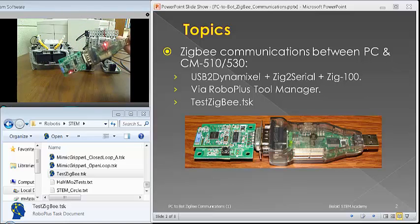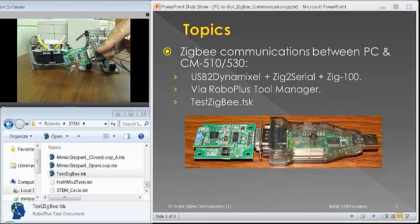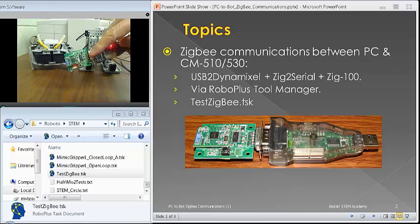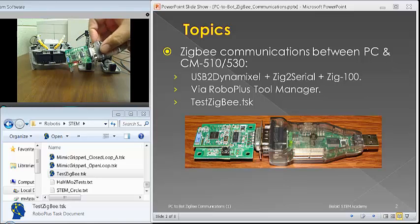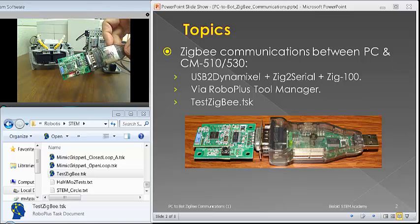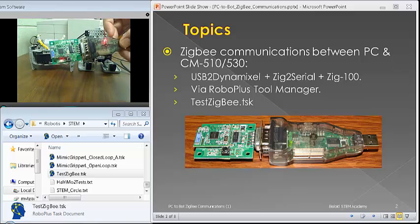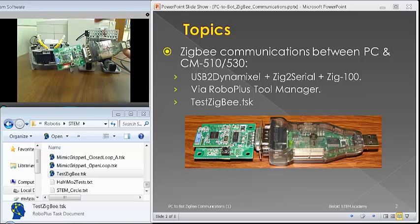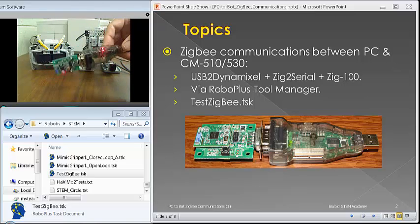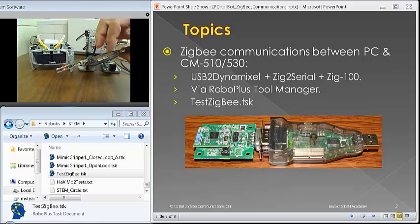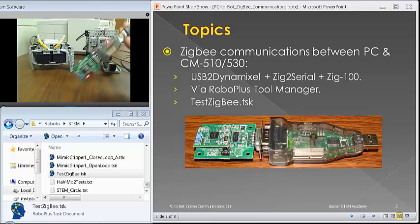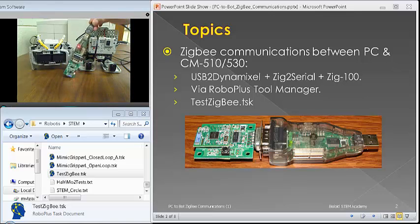If you happen to have one of those older computers that have a nine-pin serial port, you can hook up directly at this point. You don't need to buy the USB-2-Dynamixel. But, the USB-2-Dynamixel has other things that you can do with it too.